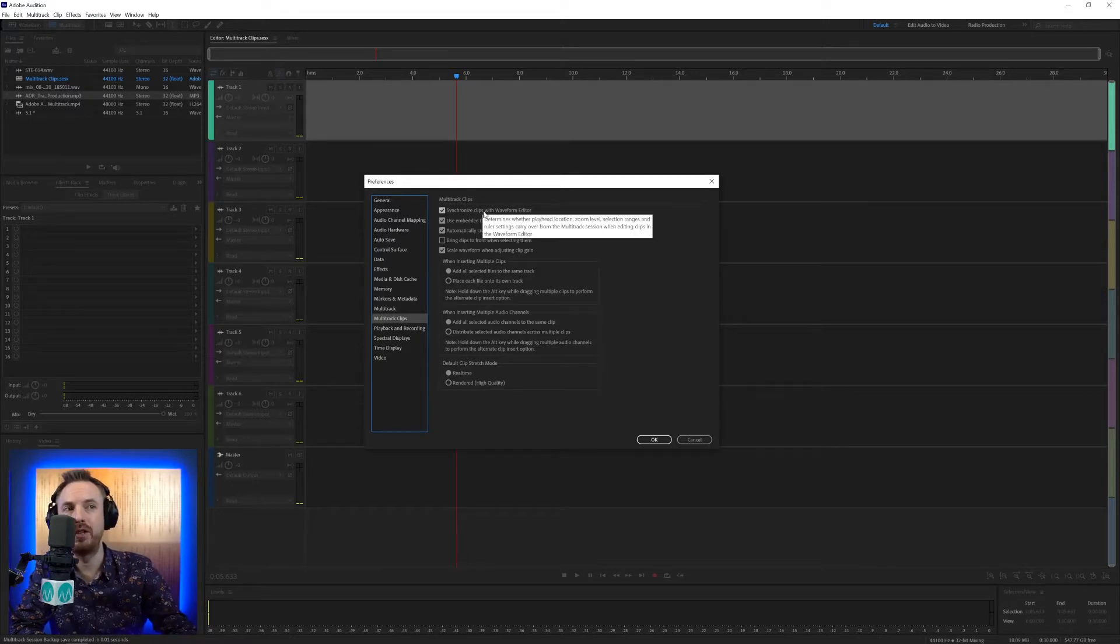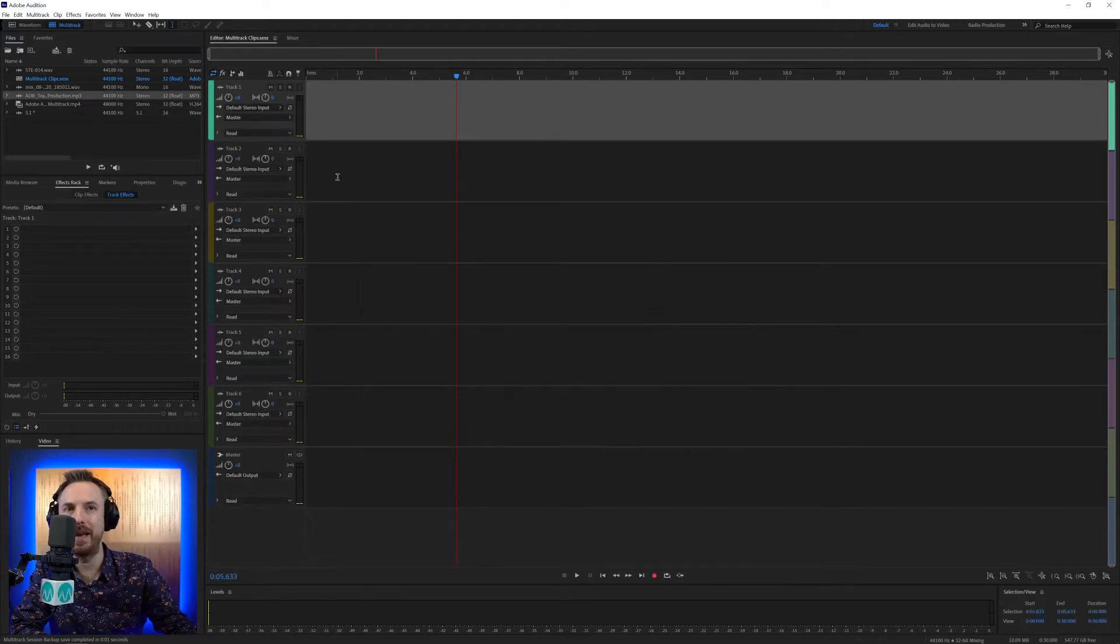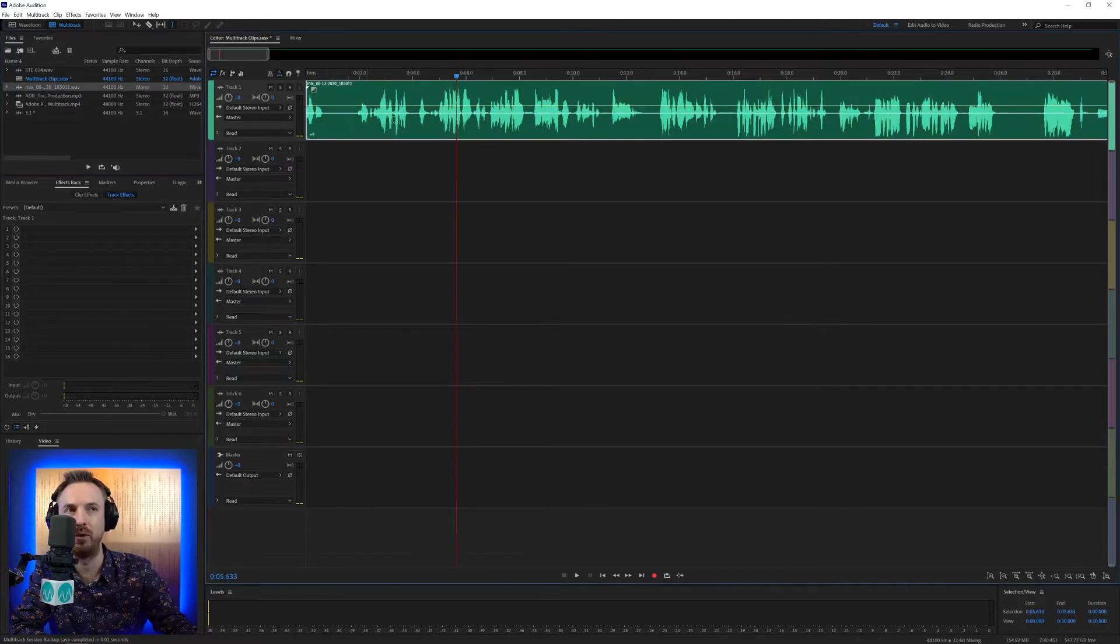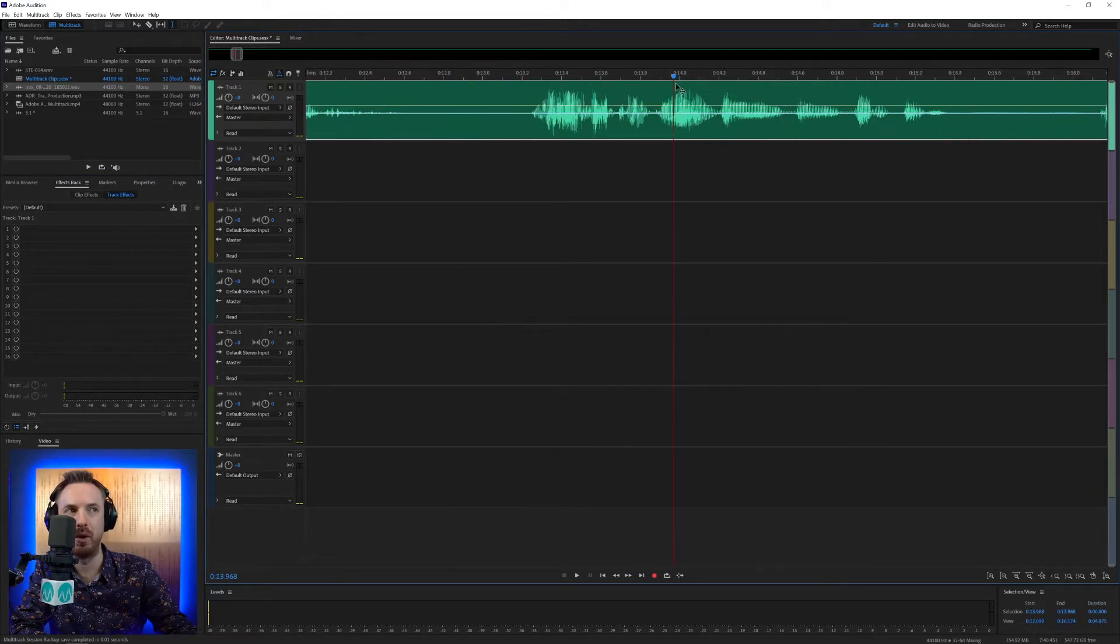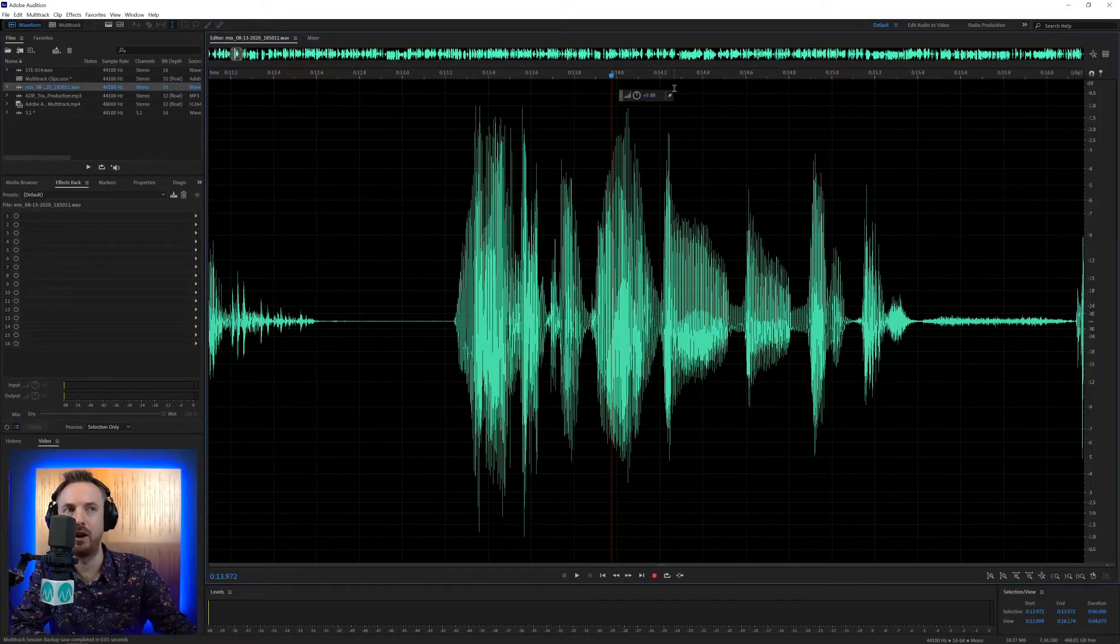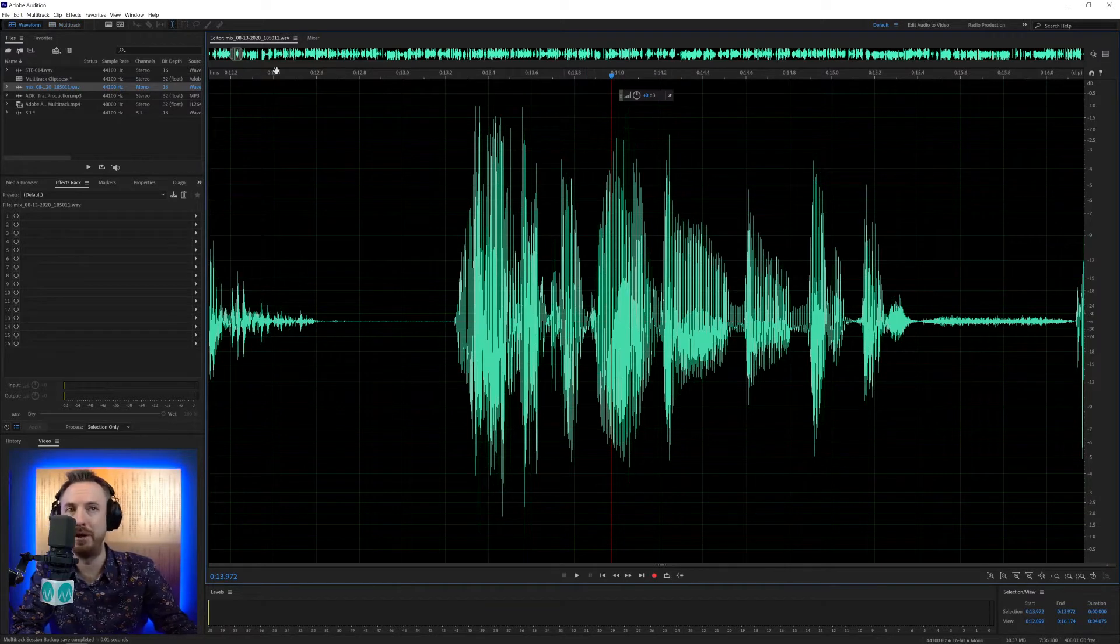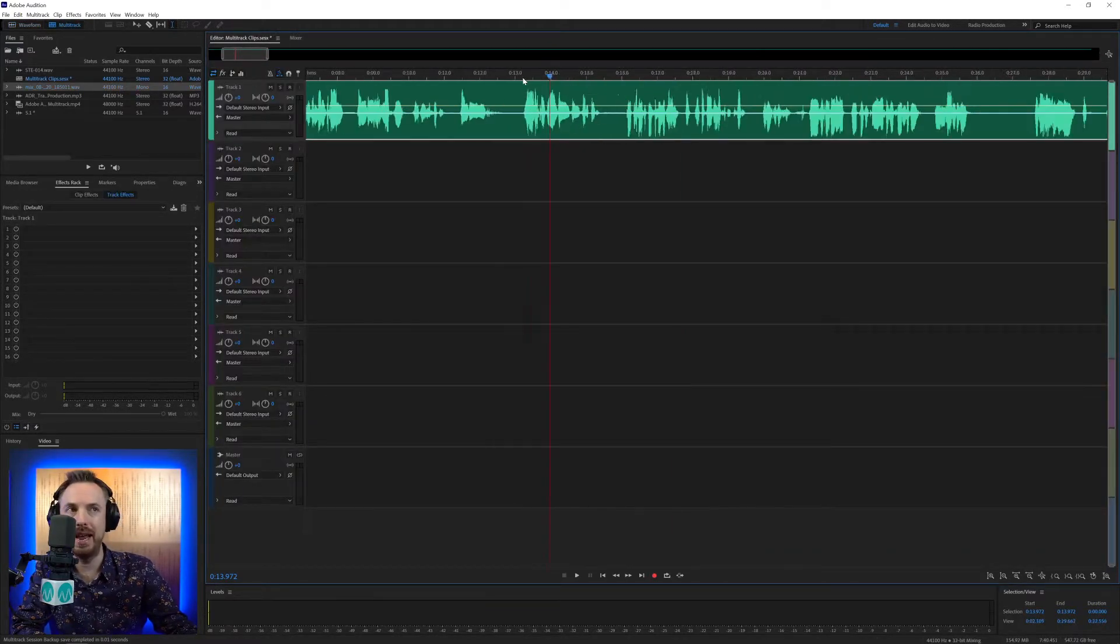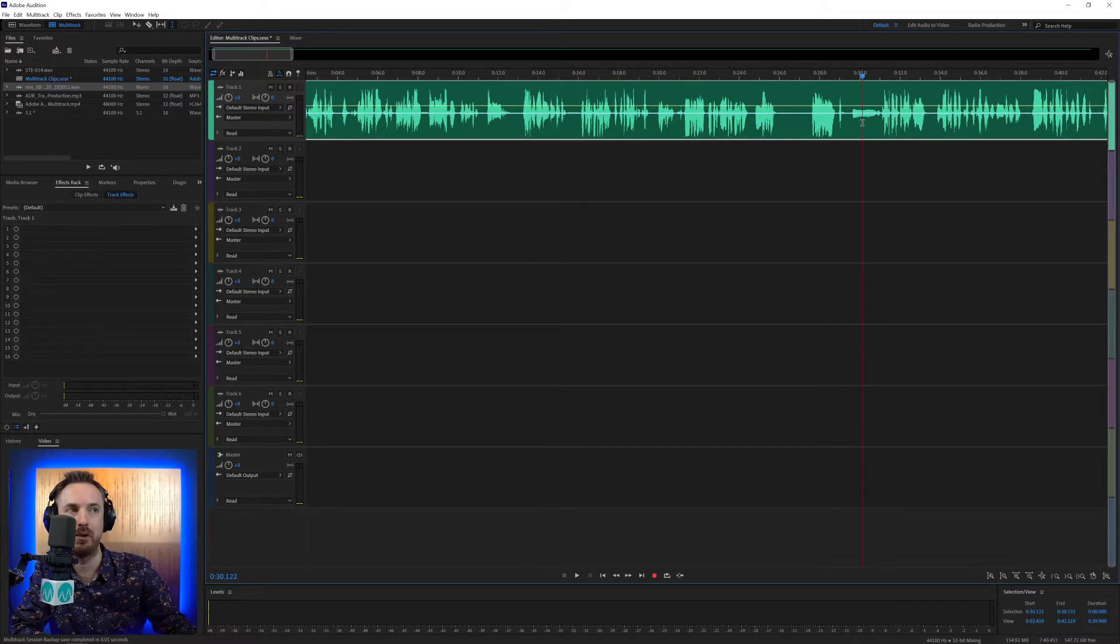So let's start with Synchronized Clips with Waveform Editor. It is good, in my opinion, to keep that ticked as when you bring something into the Multitrack, let's bring some audio in, and you zoom in to the 14-second point like that, when I double-click and go to Waveform, it's zoomed in and at the 14-second point. Again, if I zoom out and I go over to the 30-second point and double-click,